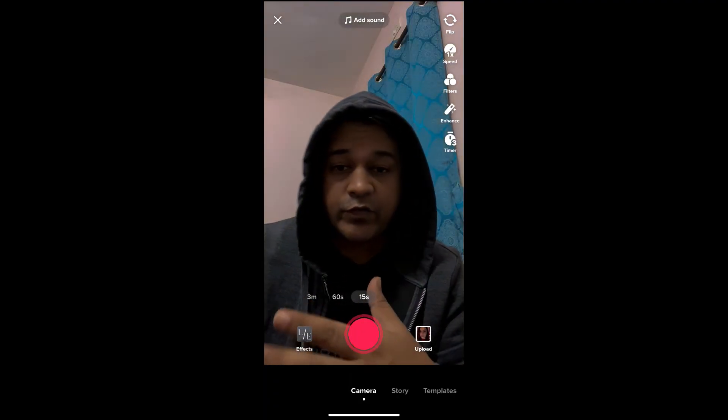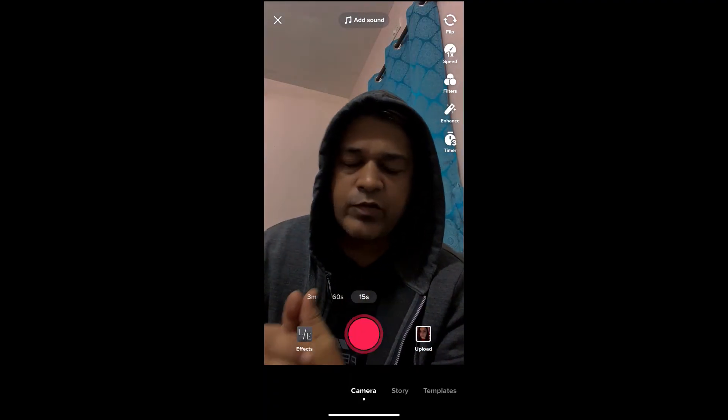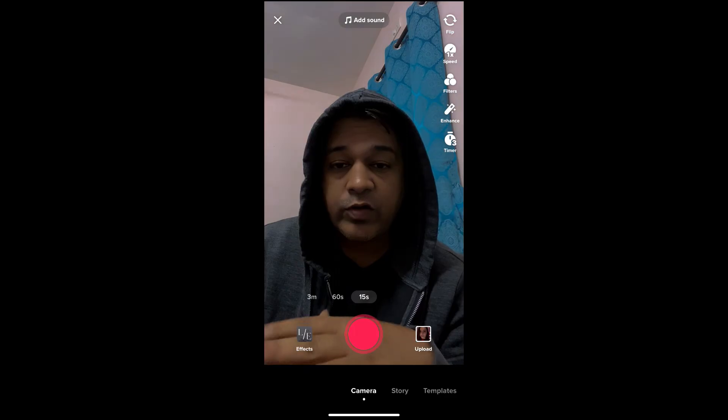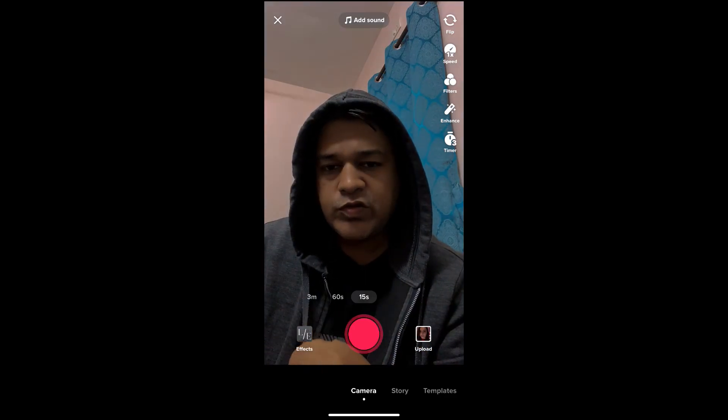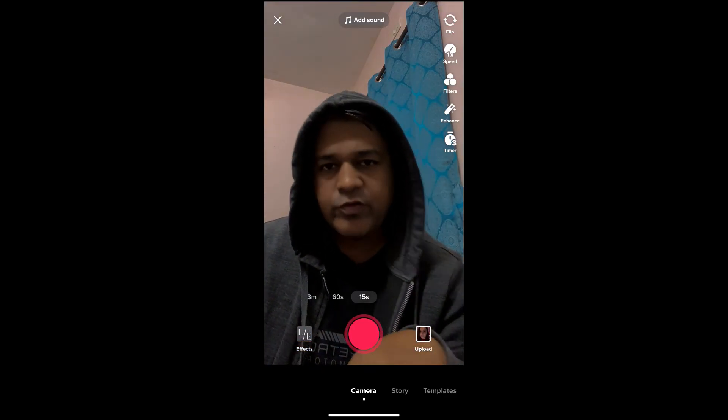And that's it — you got the filter! Likewise you can get this low exposure filter on TikTok. Thanks for watching the video guys, see you in the next video.